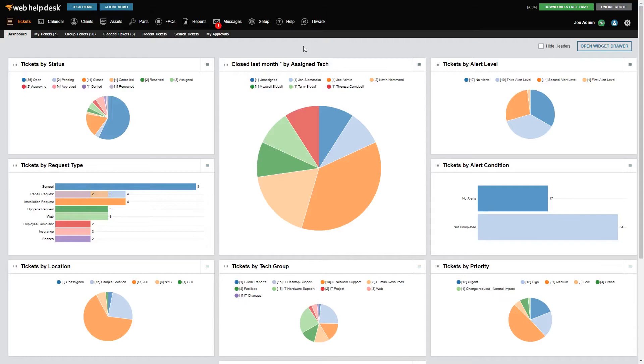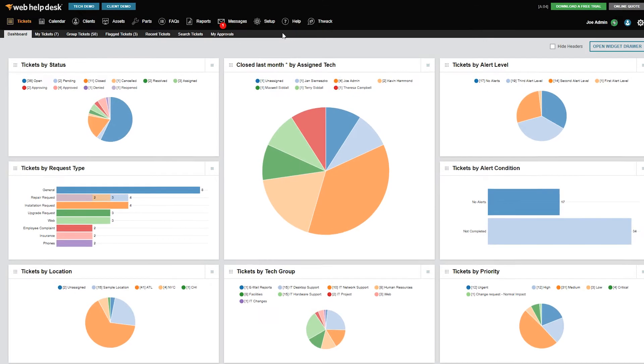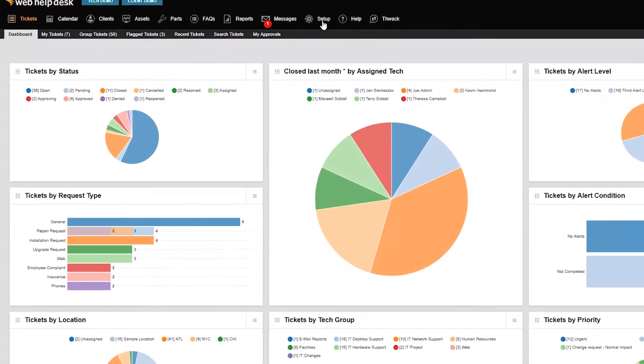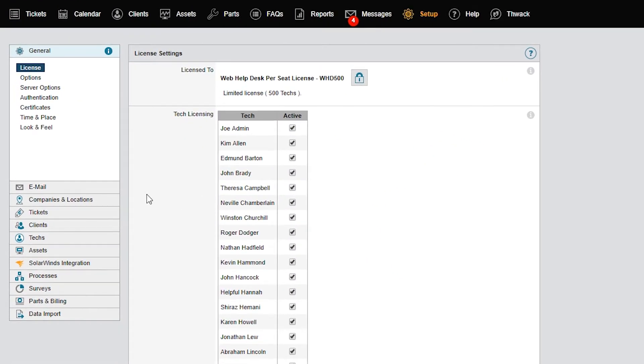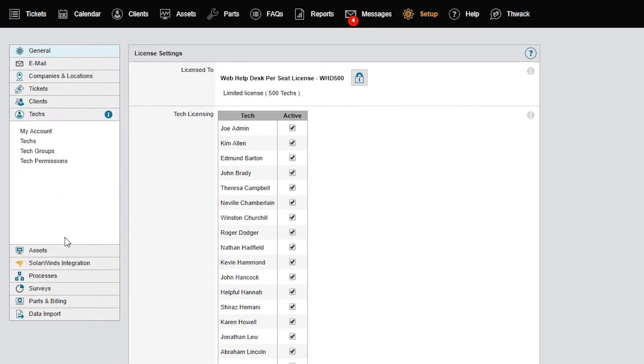At a minimum, you'll need to fill out all the mandatory fields in bold. To begin, we'll click Setup in the toolbar. Click Techs in the left menu, and then click Techs.